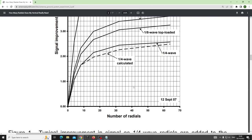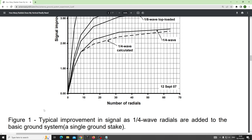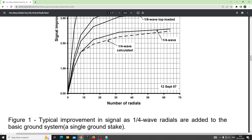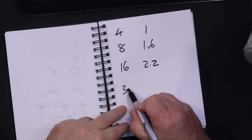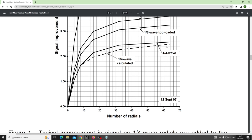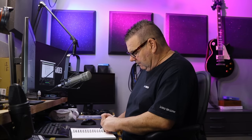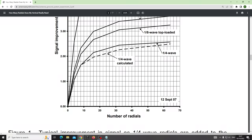Looking at this graph - I'm only interested in the line that goes above the dotted line. It's number of radials versus typical improvement in signal strength as quarter wave radials are added to the ground system. Four radials gives 1dB, eight radials gives 1.6dB, 16 radials is 2.2dB, 32 radials is about 2.4dB, and at 64 radials it's not even 2.5dB gain over the baseline.